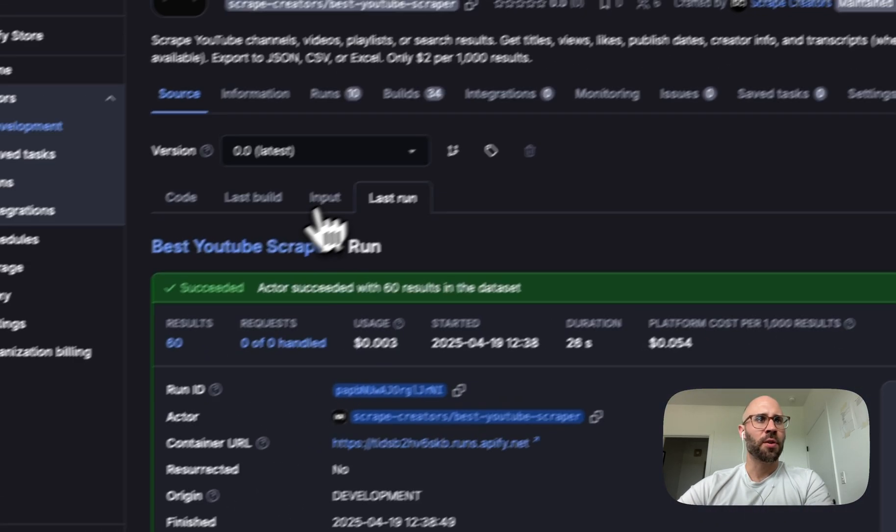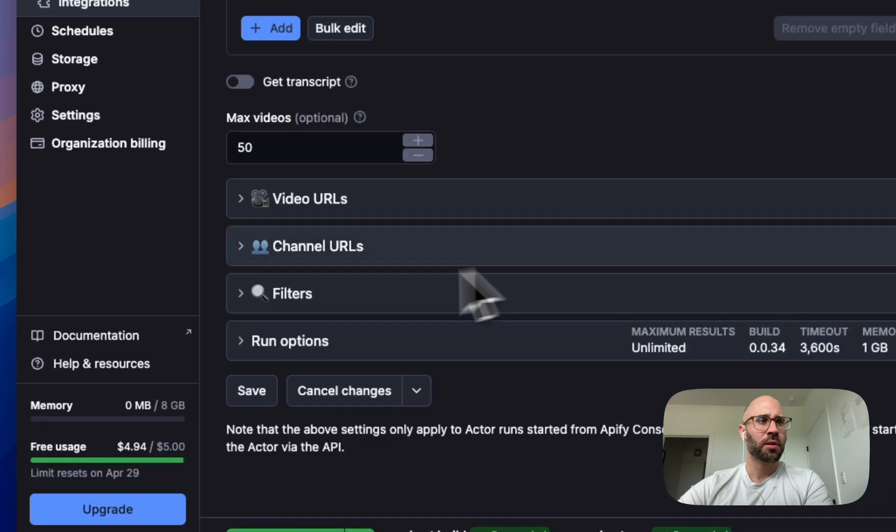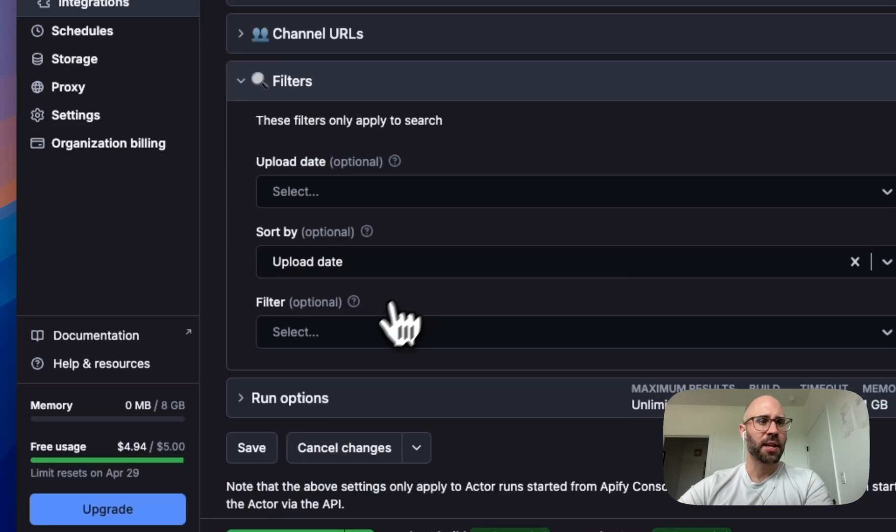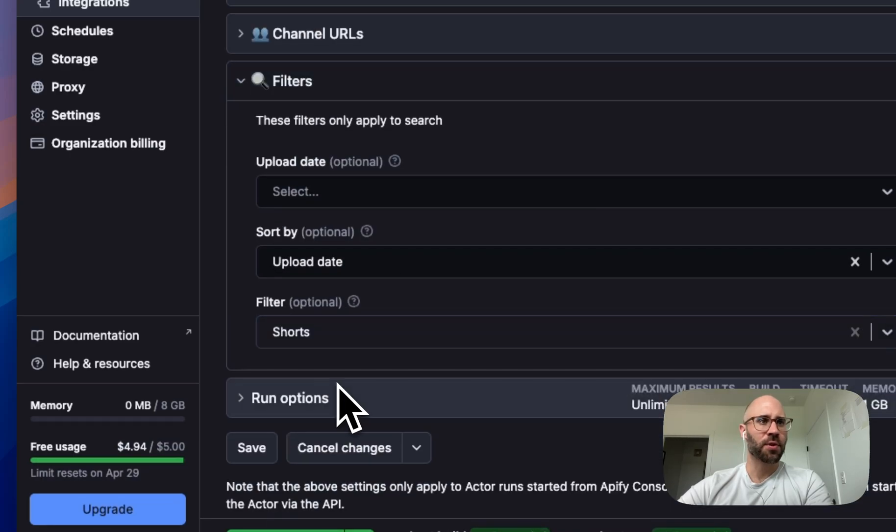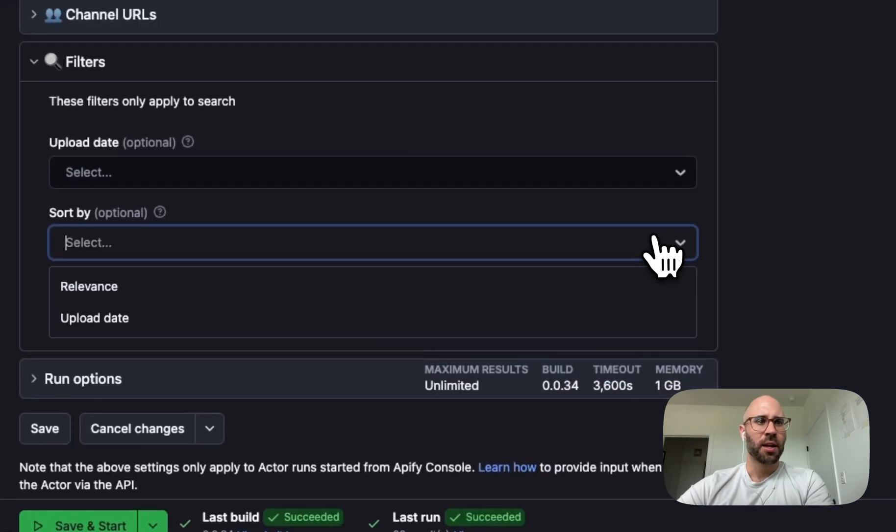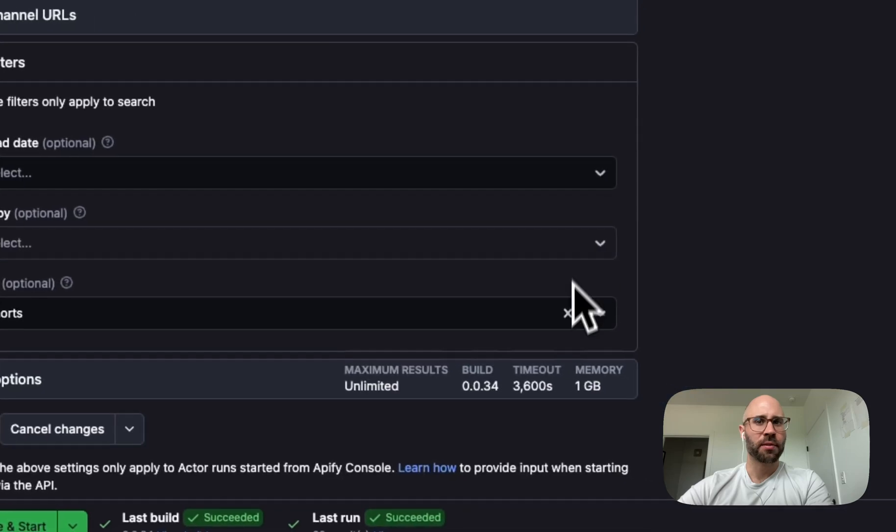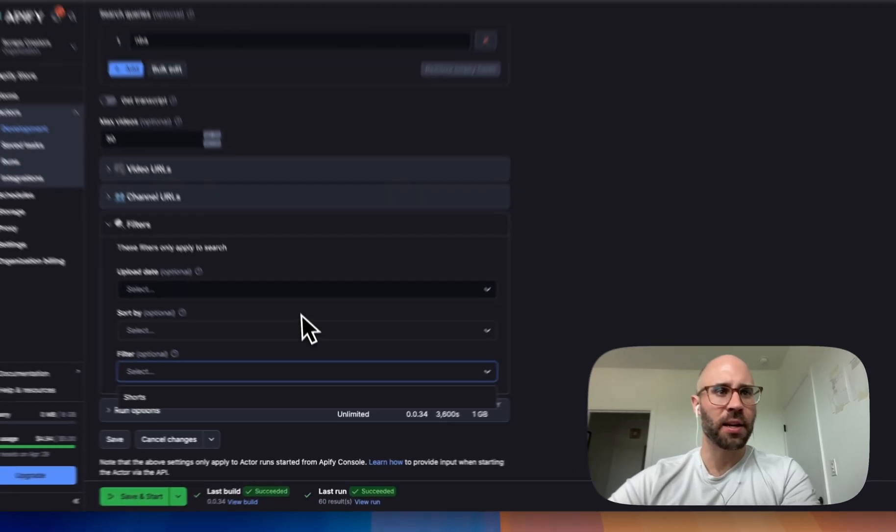So now, like say you just want to get the shorts, you can do that. Anyway, I don't know if I want to show all of that and run it.